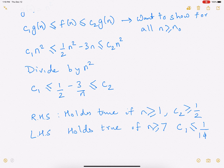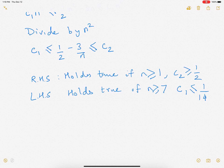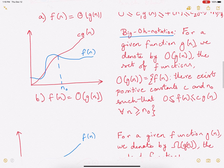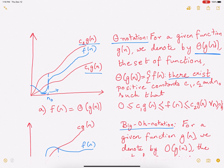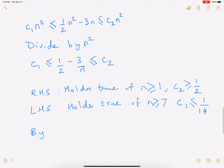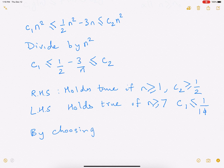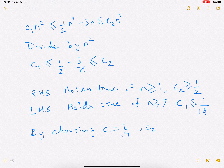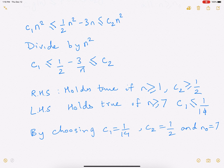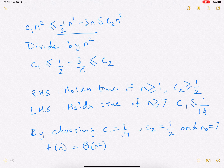So by choosing c1 = 1/14, c2 = ½, and n₀ = 7, we have just established that f(n) = Θ(n²). The f(n) we considered, ½n² − 3n, is a more complicated expression, and it was hard to figure out how it was bounded. But we just found that it is bounded as Θ(n²) — a tight bound. That is why these kinds of bounds are very, very useful.